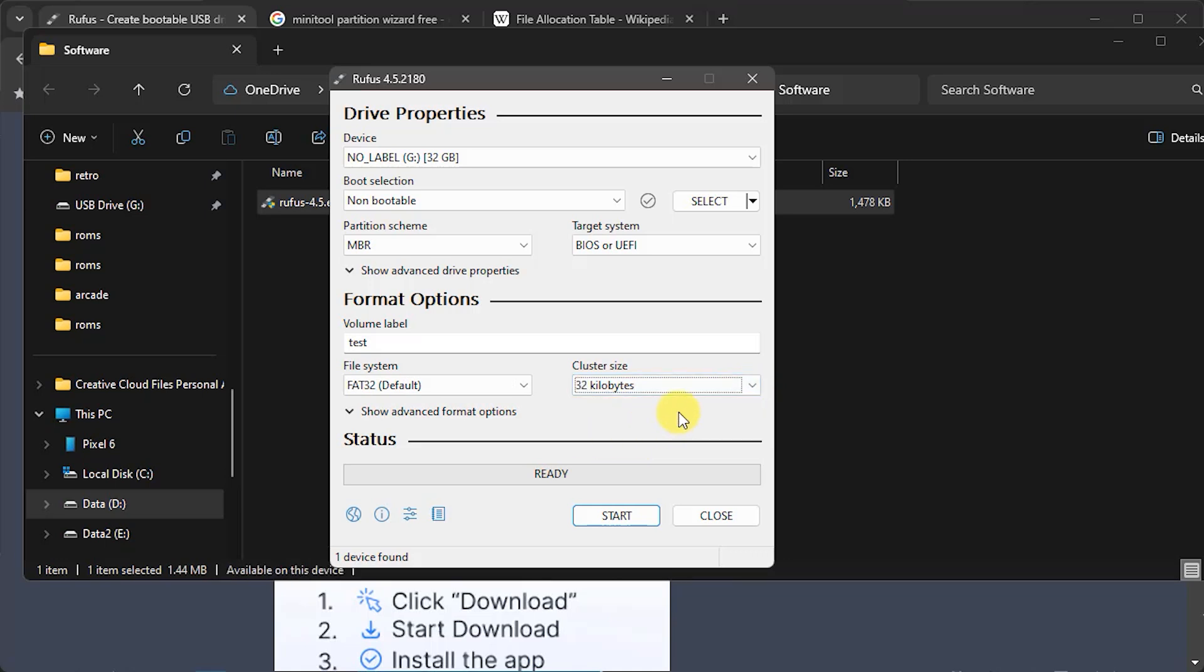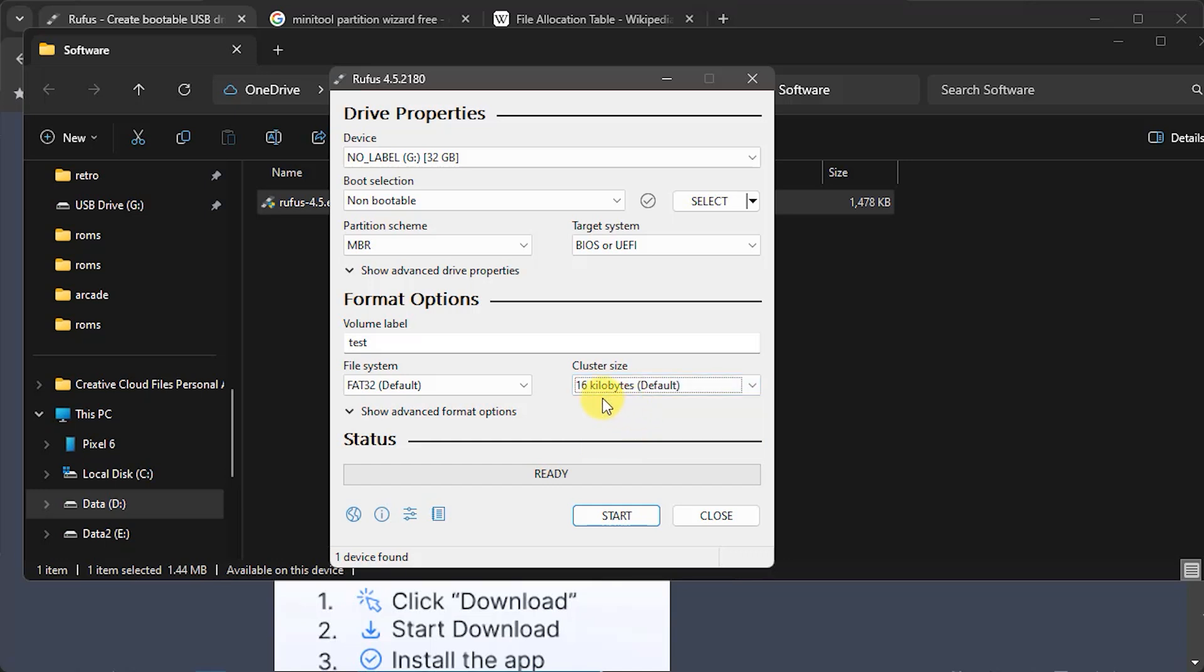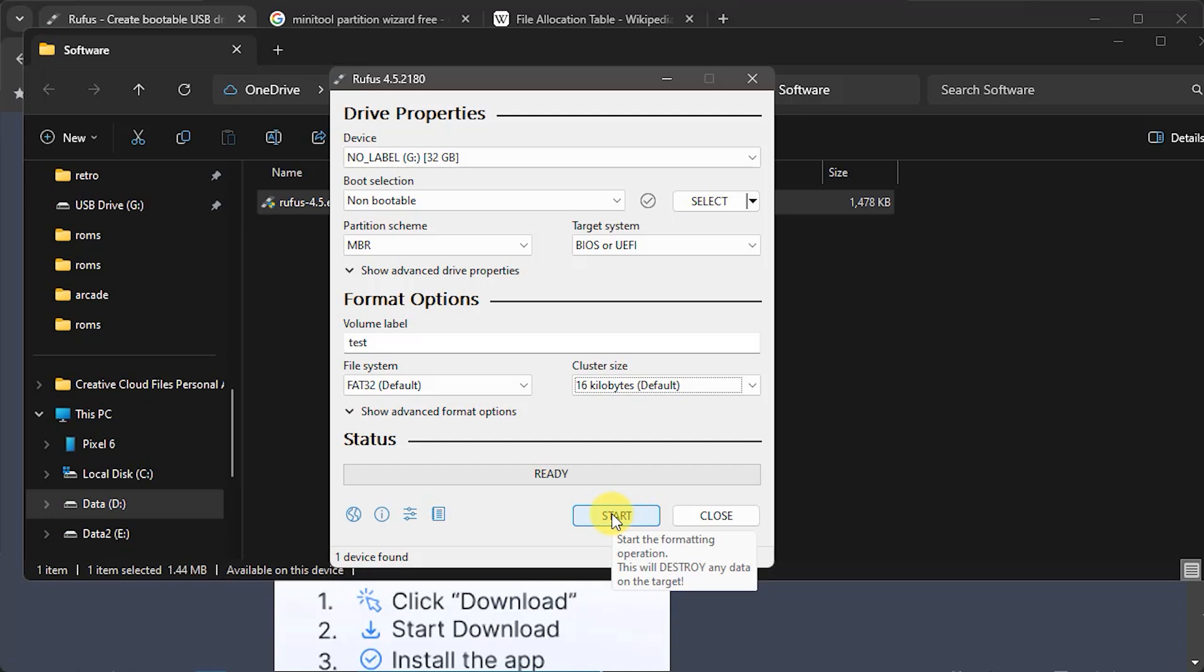If you're going 32 gigabytes or more than 32 gigabytes then you want to use a 32 kilobyte cluster size. And again I'll tell you why that is after the doing it part of this video. So I'm going to leave that then at the default of 16 kilobytes for my 32 gigabyte drive and then I just simply click on start.